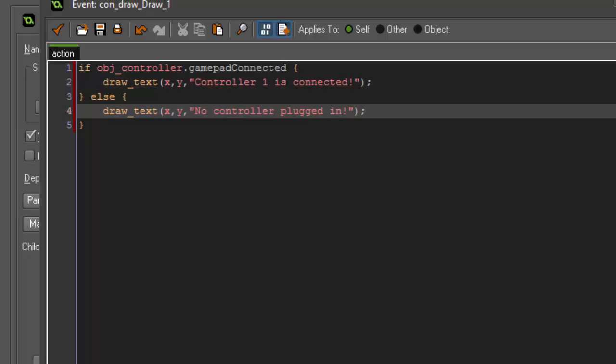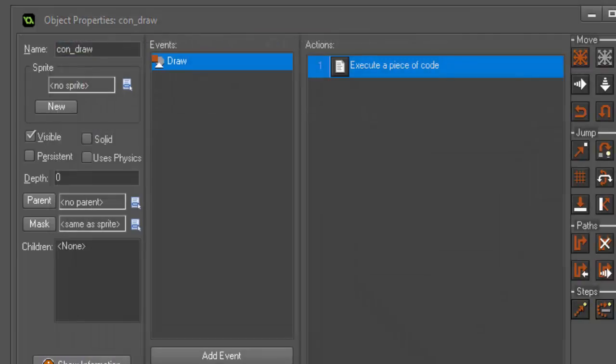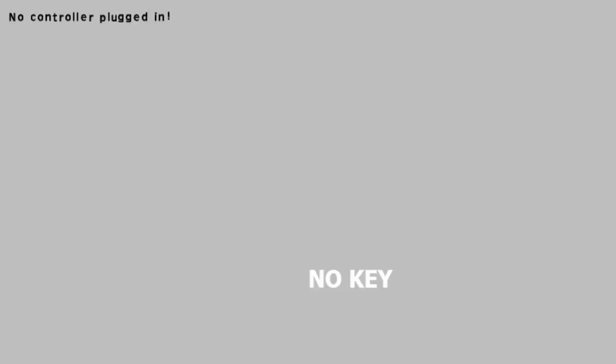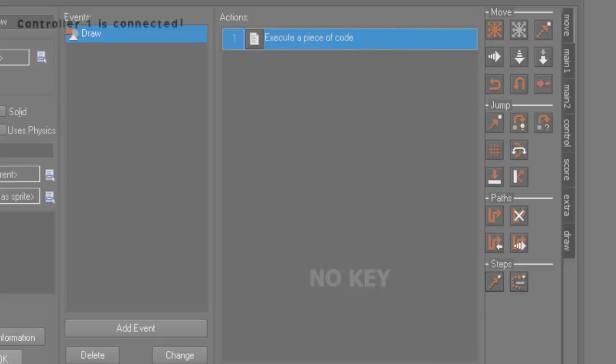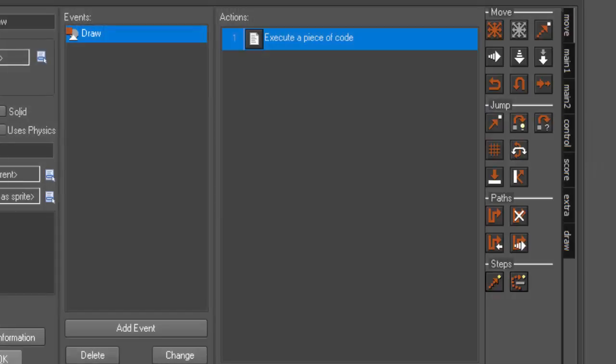In order to call a variable from a different object, you have to call the object dot whatever your variable is. I didn't set it to global, so we have to do it this way. So if the gamepad is connected, we're going to draw that the controller one is connected. Else, it's going to say no controller plugged in. If we go ahead and run this, you'll see that we have no controller plugged in, but if I go ahead and plug my controller in, it changes to controller one is connected.